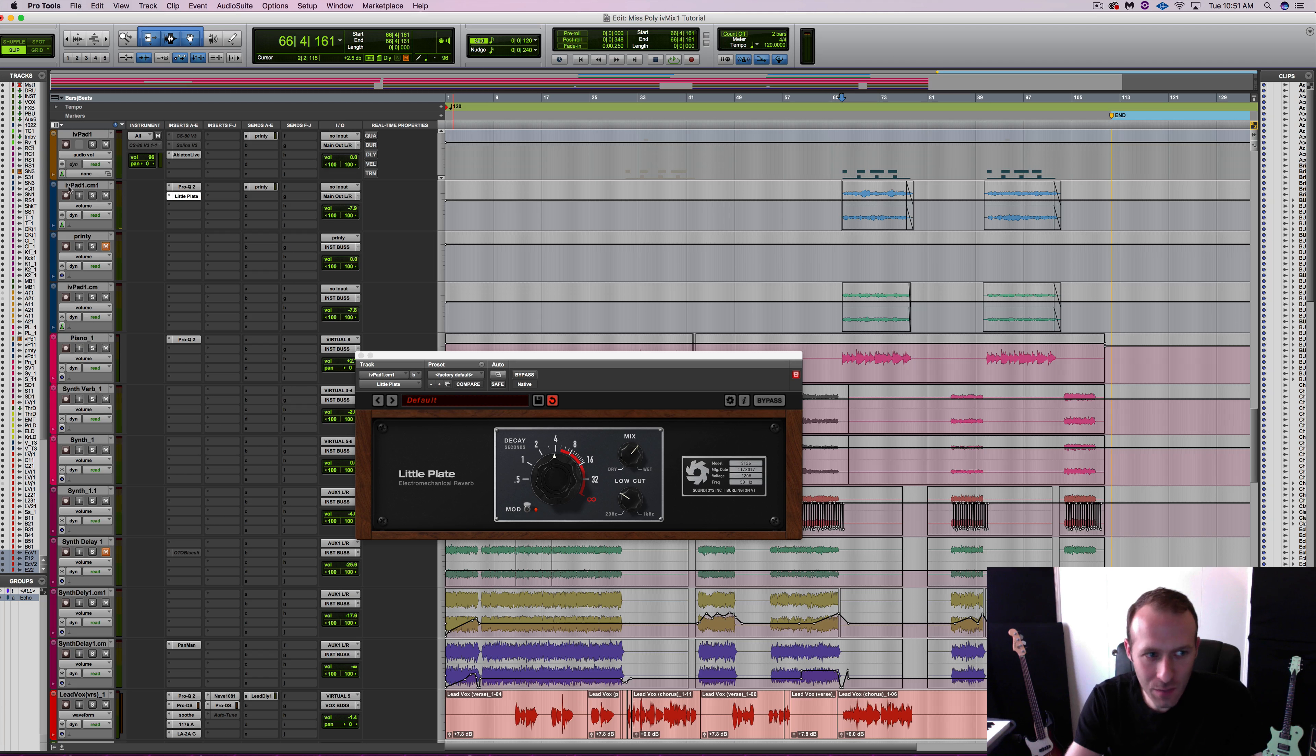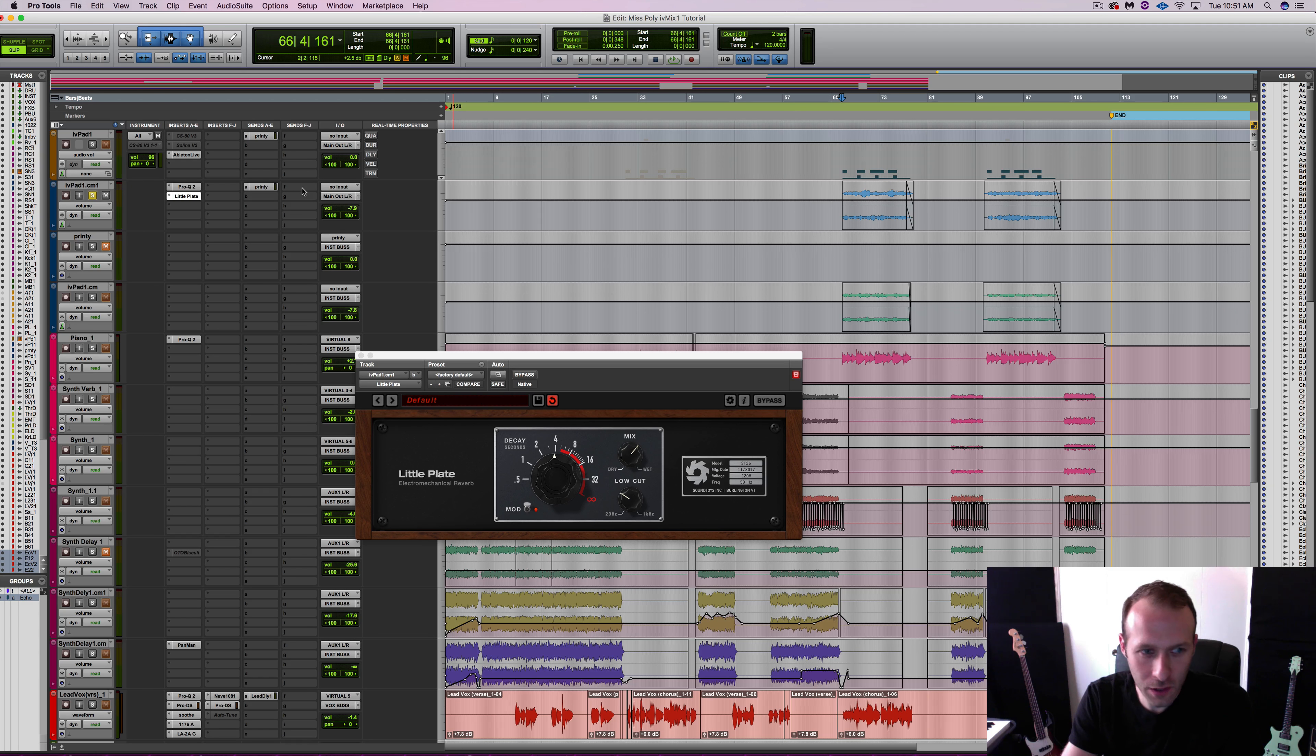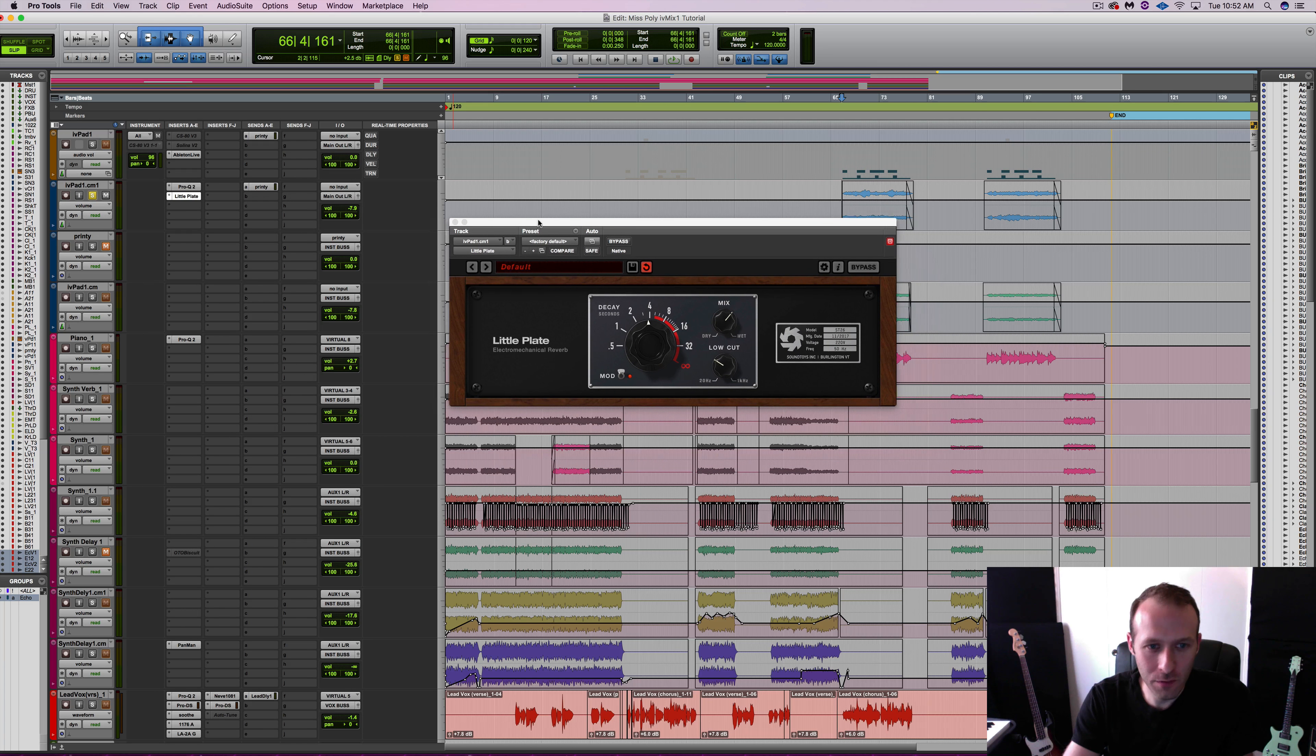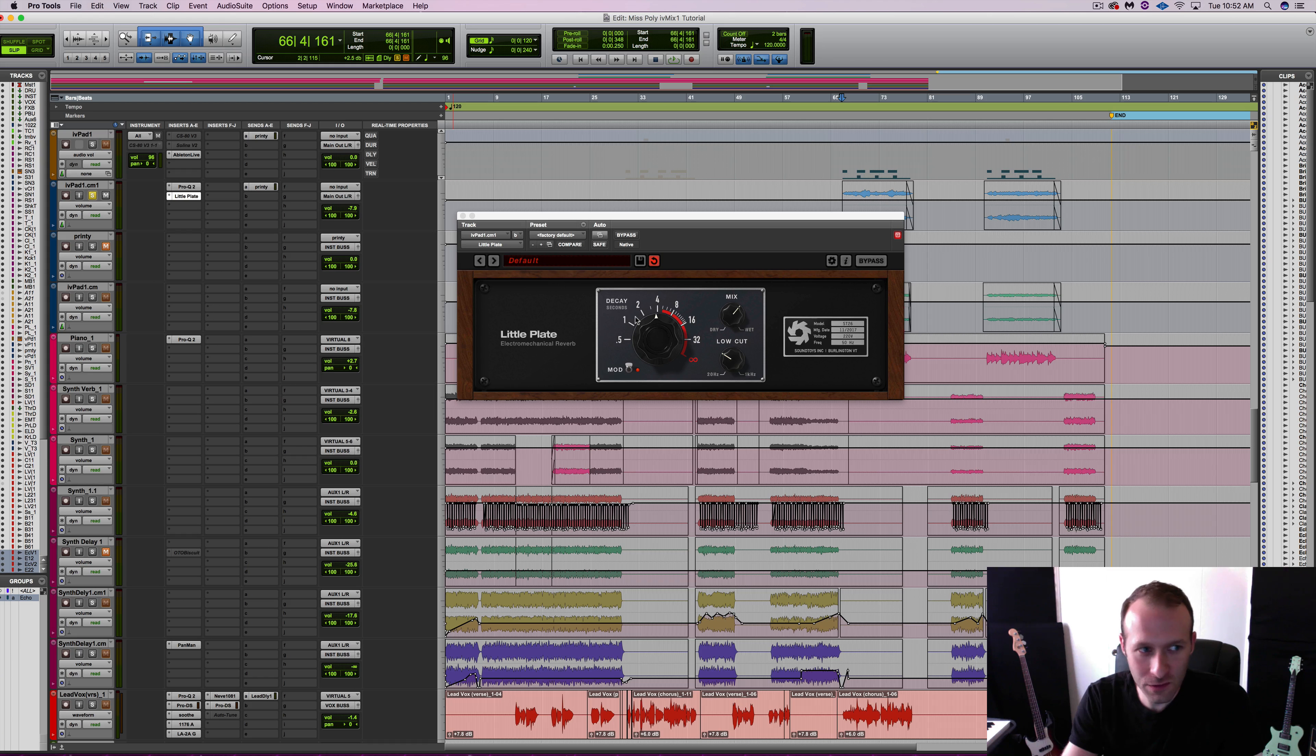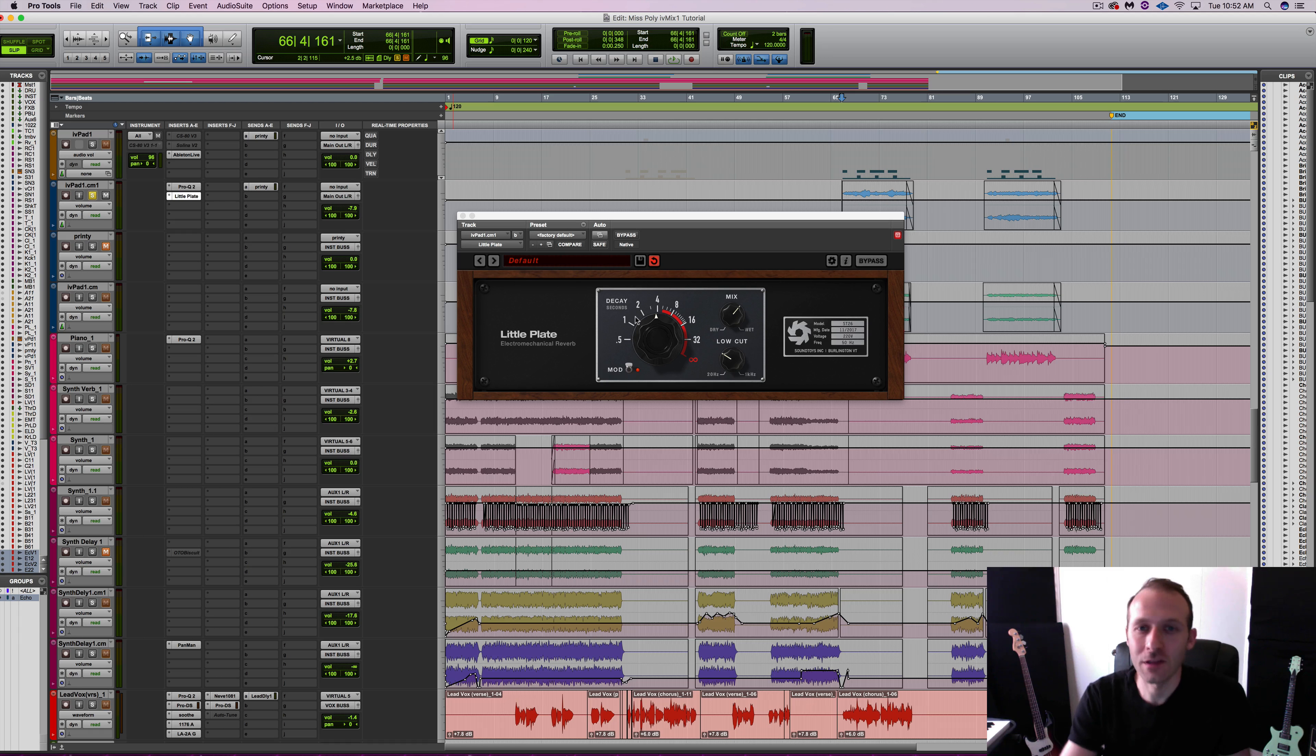And that decay time is just perfect. So it fades out right before the next part of the song comes in. So I got to say, really impressed with how simple this plugin is, but also the usability of it and of course the sound. So make sure to check out Little Plate by Soundtoys.